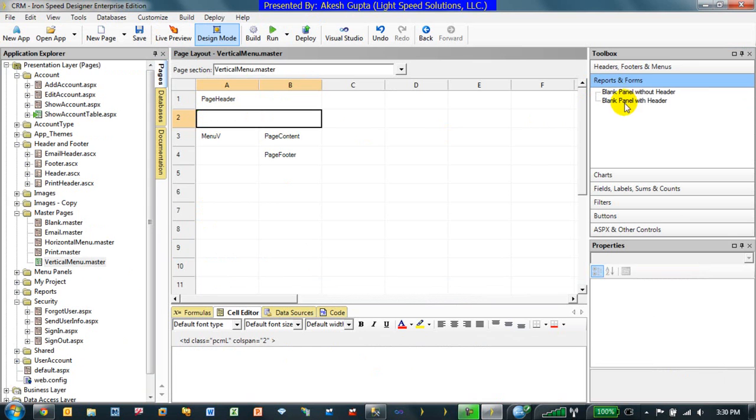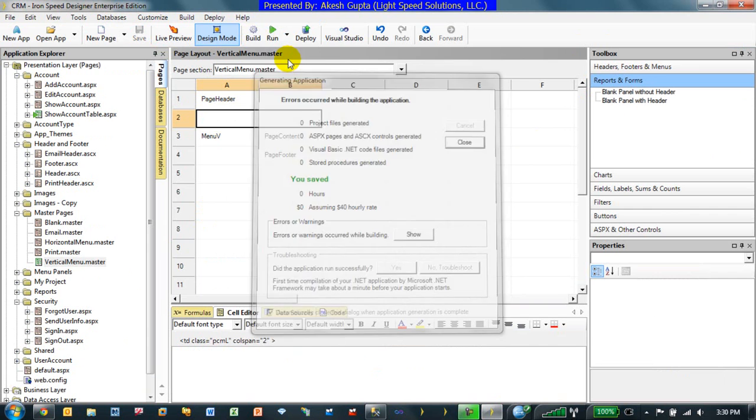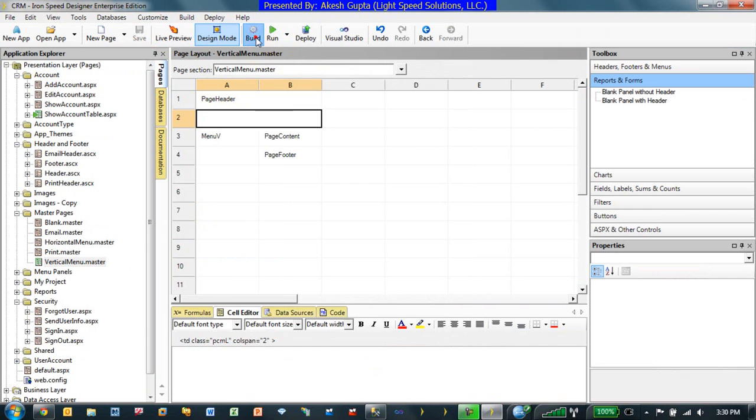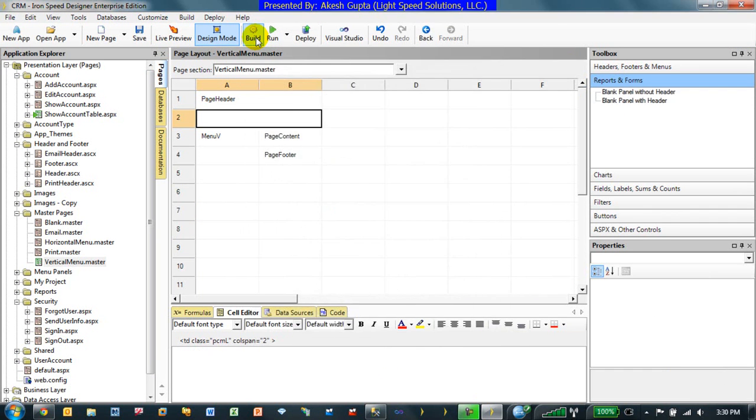Now, within a master page, if you notice, you cannot go and build a record control or a table control. The reason being, that is not suitable to be basically done within a master page. I'm not sure what the error message was, but I'm just going to regenerate it. Everything looks good.